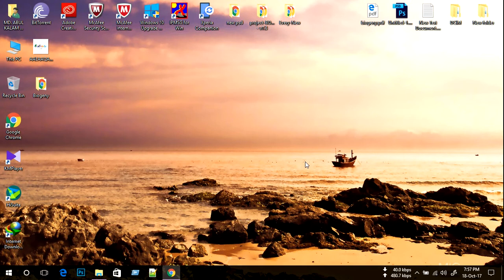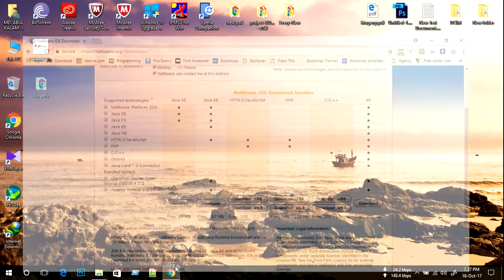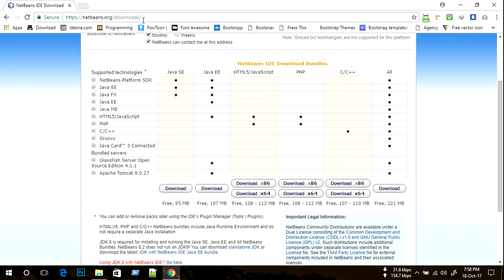Hello viewers, welcome again. Today I'm showing you how to install NetBeans in Windows 10. NetBeans is a software development platform written in Java. Let's go through how to download and install NetBeans in Windows 10, 32 or 64 bit. Before installing NetBeans, we need to download it, so we go to netbeans.org/downloads. On this website, we click download and it starts downloading automatically. I already downloaded the NetBeans IDE, so let's go.